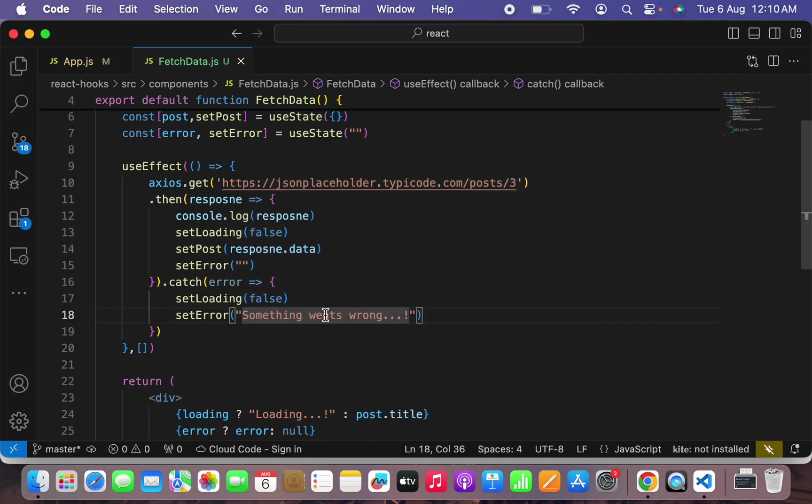This is how we can fetch single post data by using axios request and using useEffect and useState hook. In the coming tutorial we will be replacing useState hook with useReducer hook. Please I hope you guys understand it. Please don't forget to like and subscribe our channel. See you in the next video, take care, goodbye.